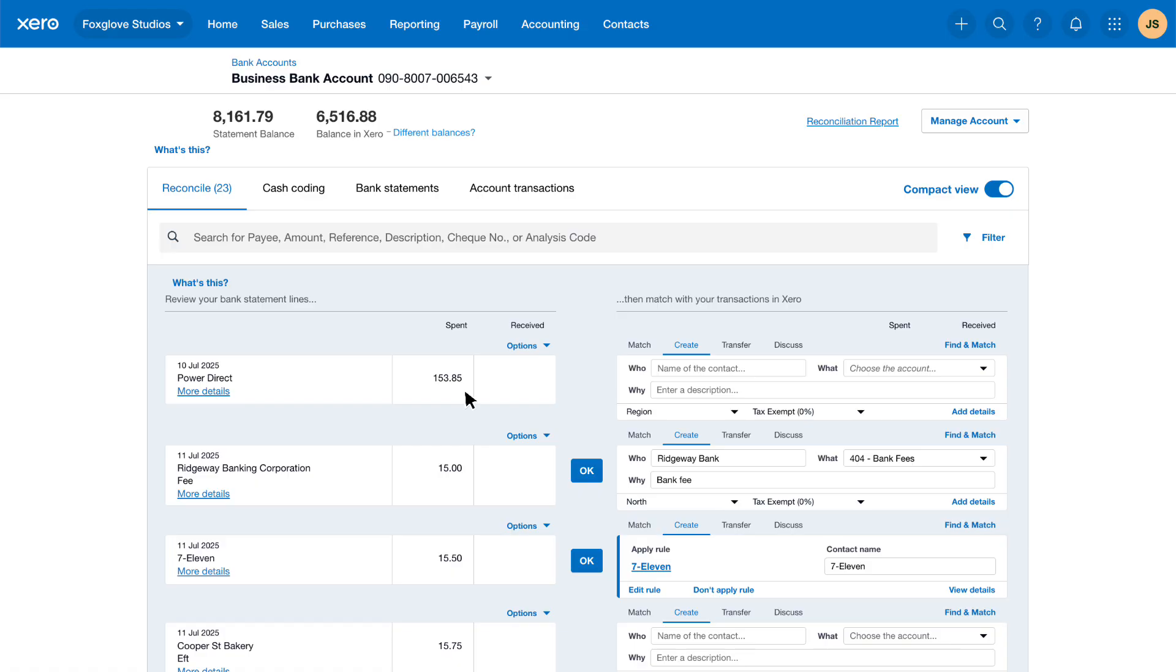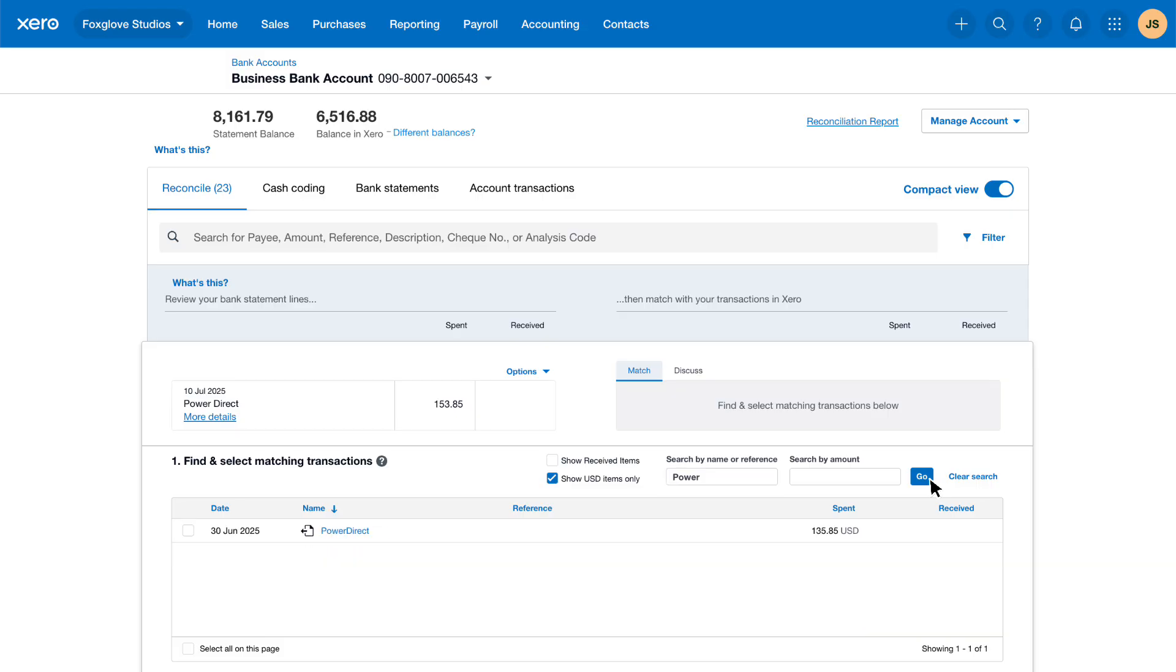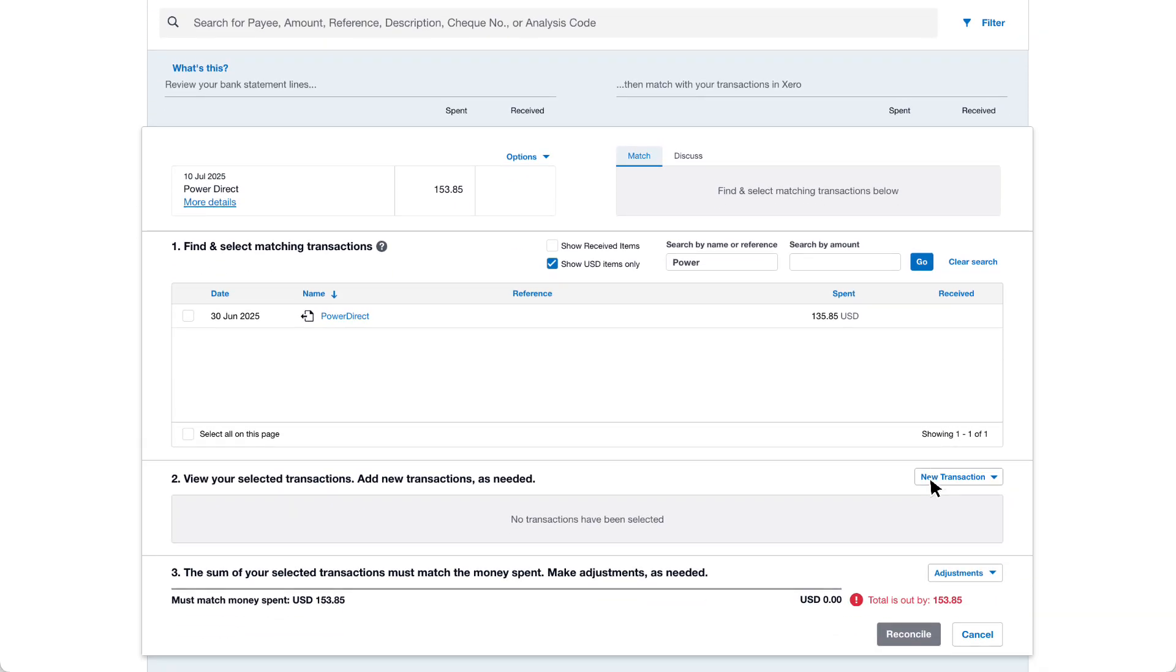On the right hand side click the match tab. Search for the supplier and click go to find the bill in Xero. Select the check box to match the bill.